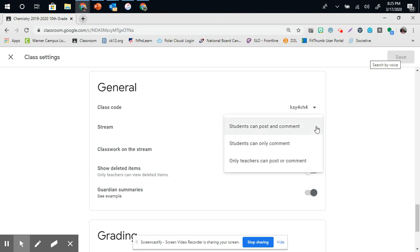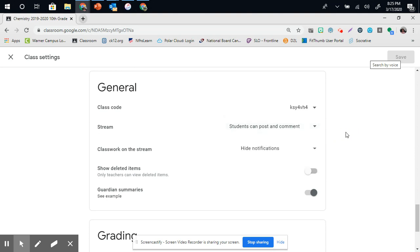Students can comment or post on the stream. Teachers can only comment or post on the stream, which is where we just made the announcement at. That's your choice. I have it so that students can post and comment on the stream so other students can see that as well.